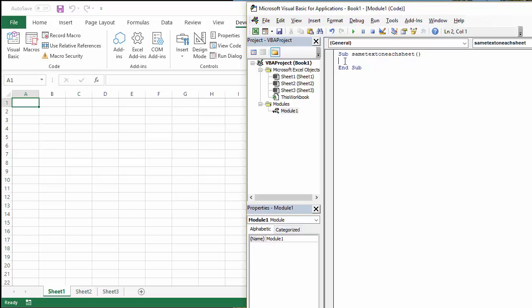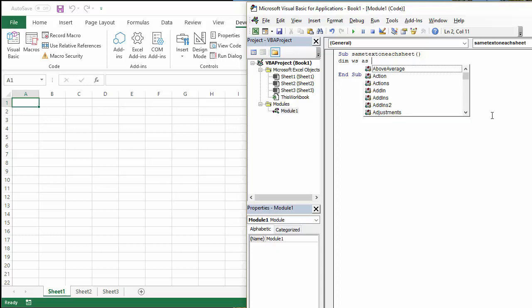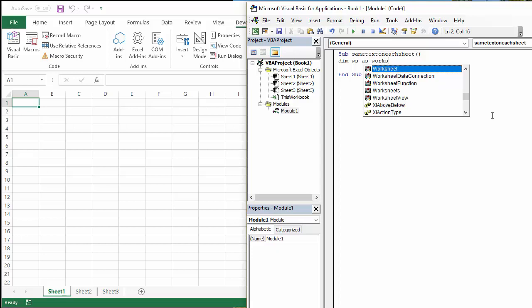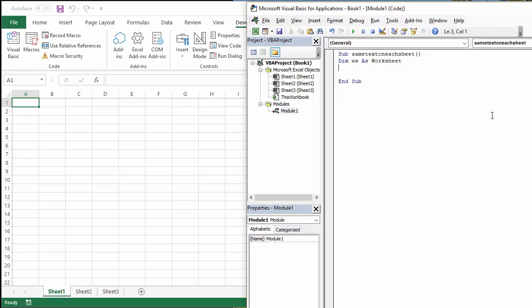OK, so first of all, I'm going to declare a variable for my worksheet. So I always do that with the keyword dim, and I call my variable ws for worksheet. And I'm going to say that that variable is going to contain information about a worksheet.